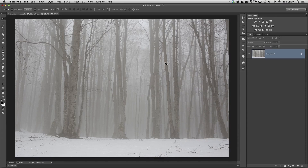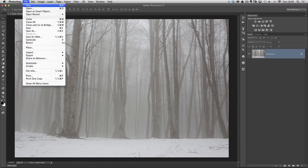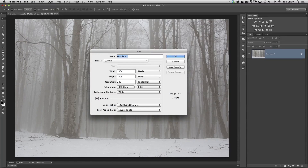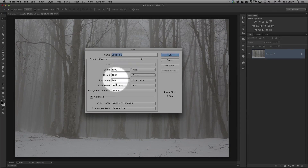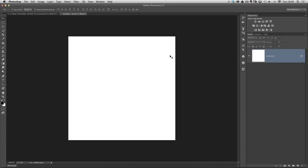This is what we're going to apply it onto, and we can actually create the snow by making a brush. So first of all I need to go to the File menu and choose New, and just create a new blank document. I'm going to have that 1,000 pixels on both the height and the width, and we'll keep the resolution to 240 and just click OK. So we end up with a nice square blank document.